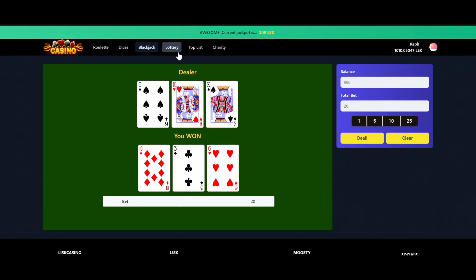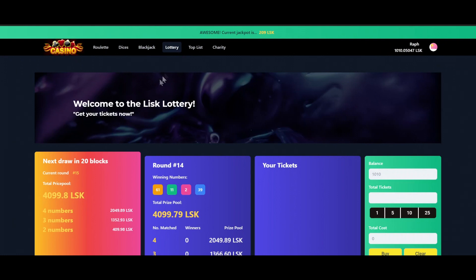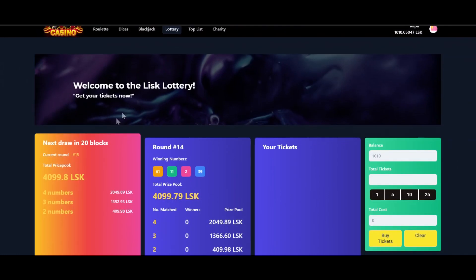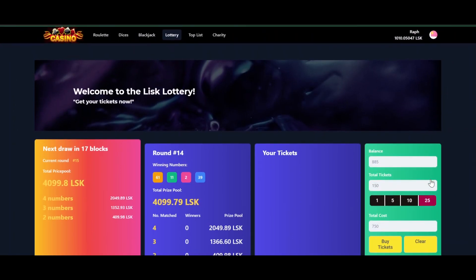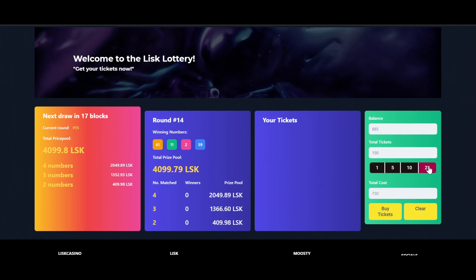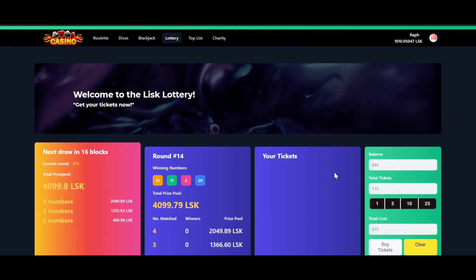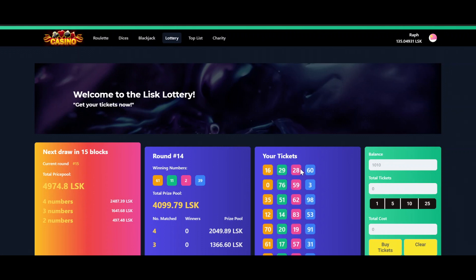So let's get back to the Lottery where we have 20 more blocks to wait. Let's buy some tickets for now. I would say let's go big on this one. So we have 1000 Lisk, so let's buy 175 tickets. They will show up here in our ticket overview, as you can see here.